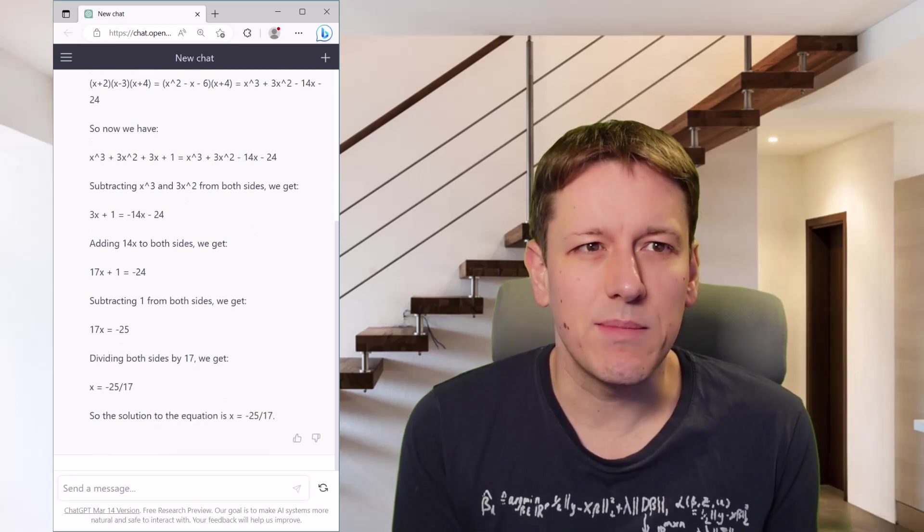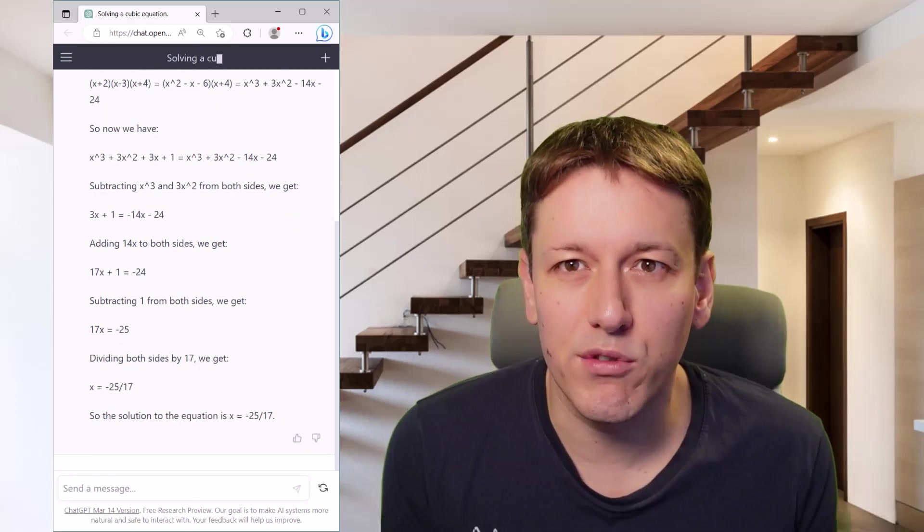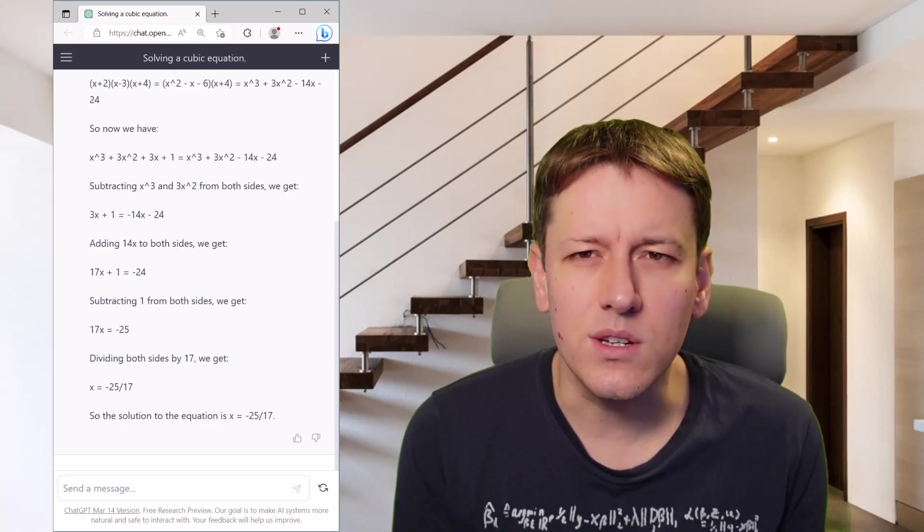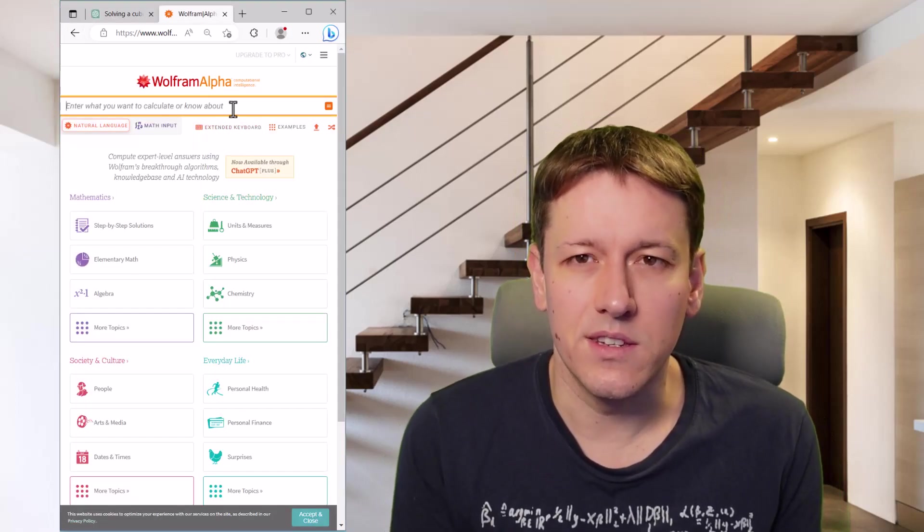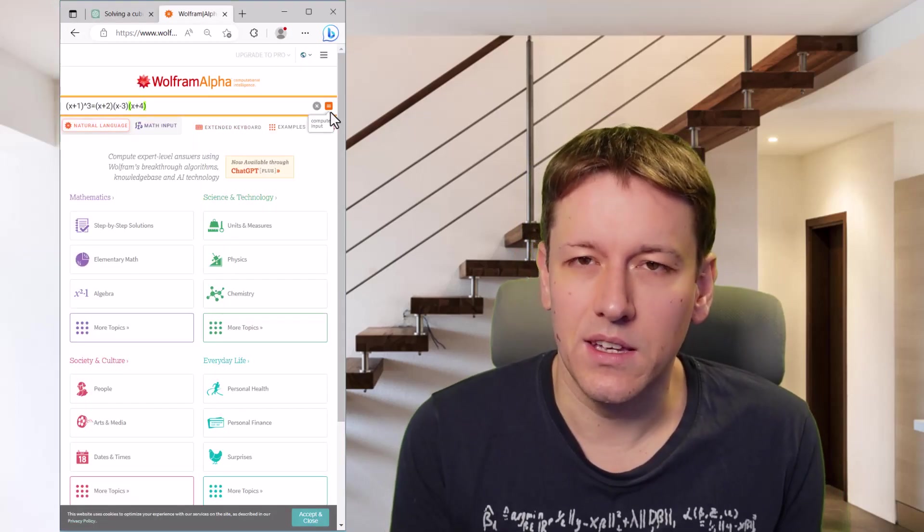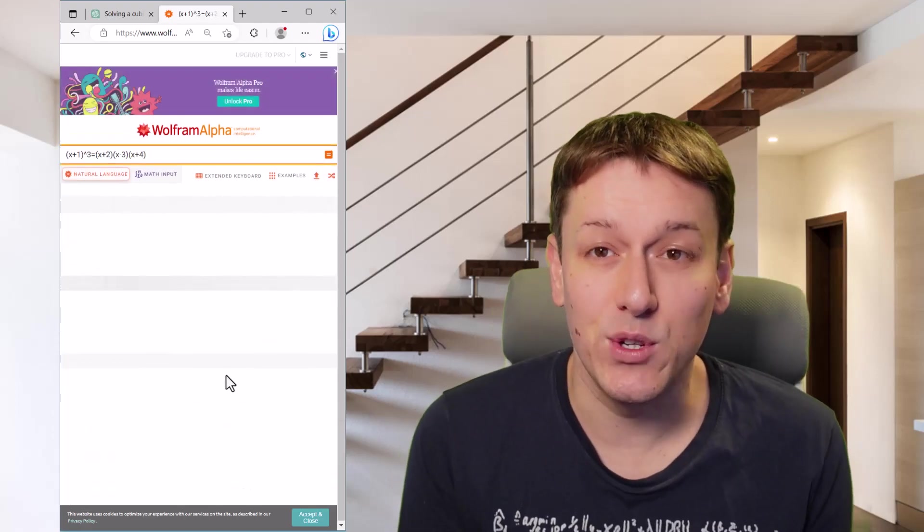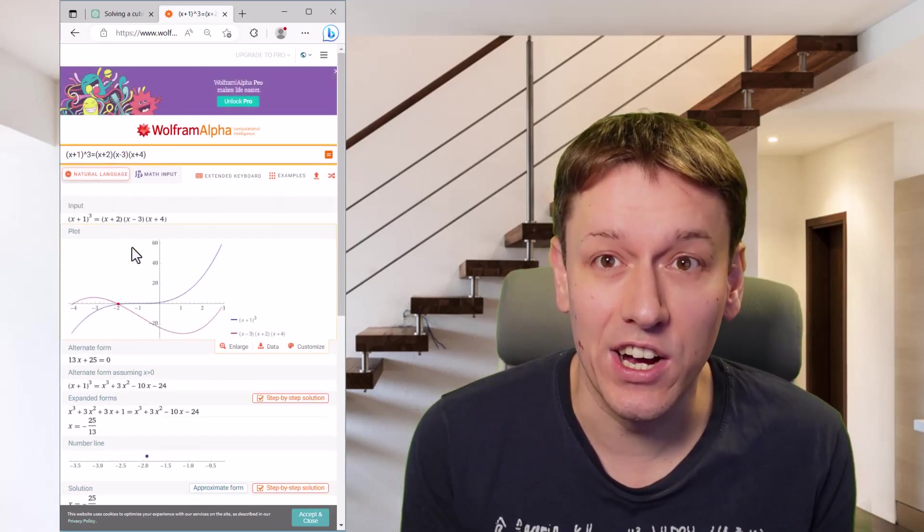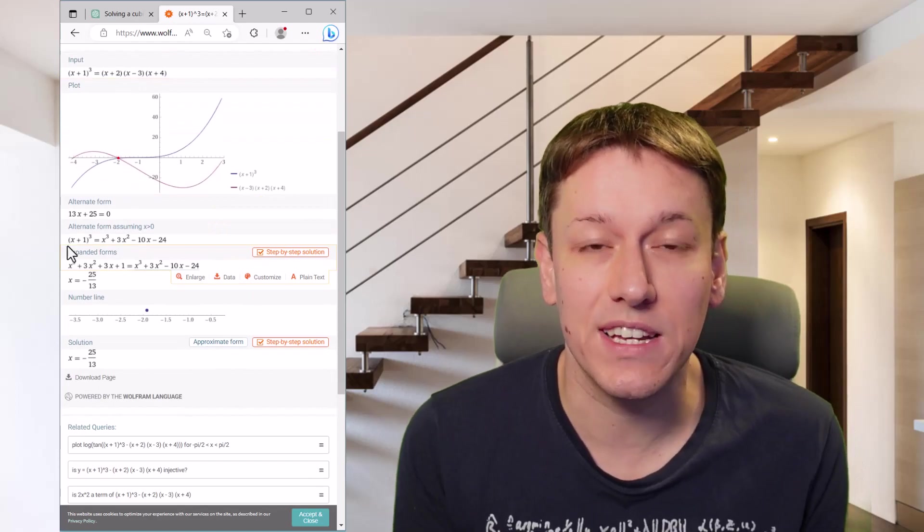Let's put the same equation into Wolfram Alpha, great online calculator. And you can see Wolfram Alpha does similar working and comes to a different solution. Now, if you know Wolfram Alpha, it's a proper calculator. It can't get this wrong. Wolfram Alpha's answer is correct here.